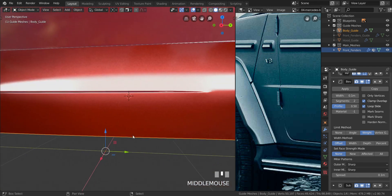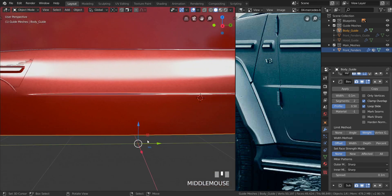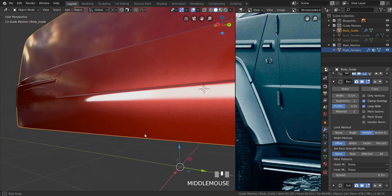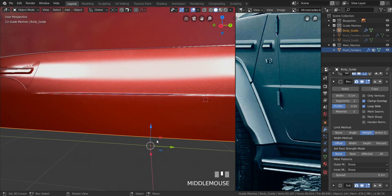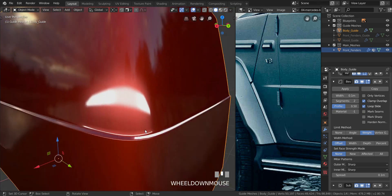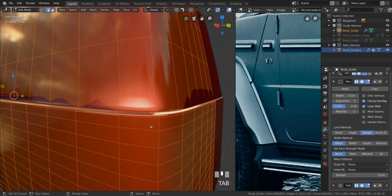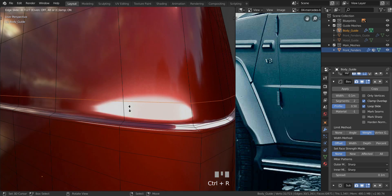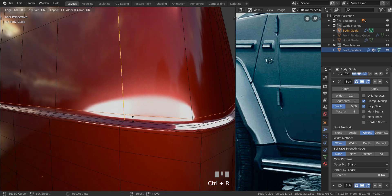Before I end this video, the last thing I want to do is go into Edit Mode. Down here we don't have any supporting edge loops, so let's add those. Press Ctrl+R, press E and F to align with the bottom, and move it down there.